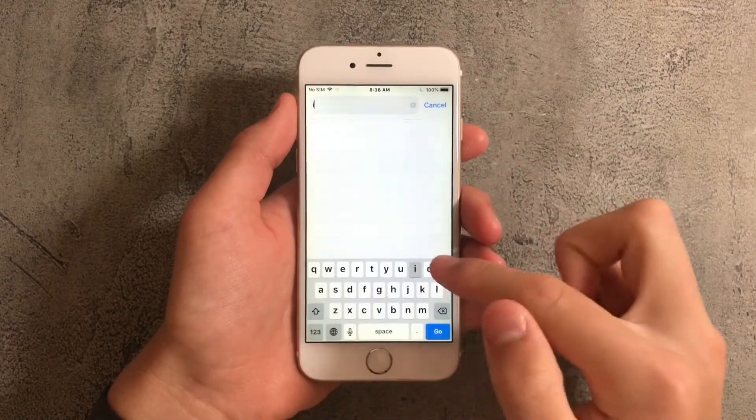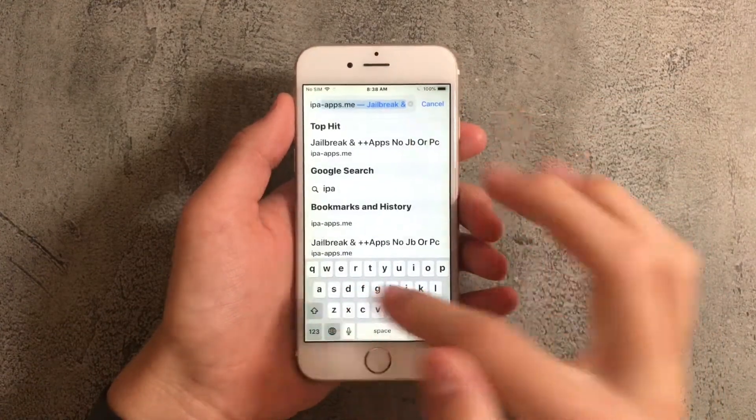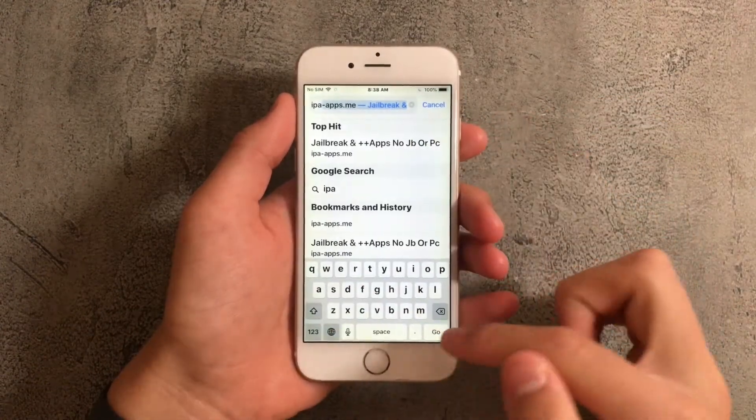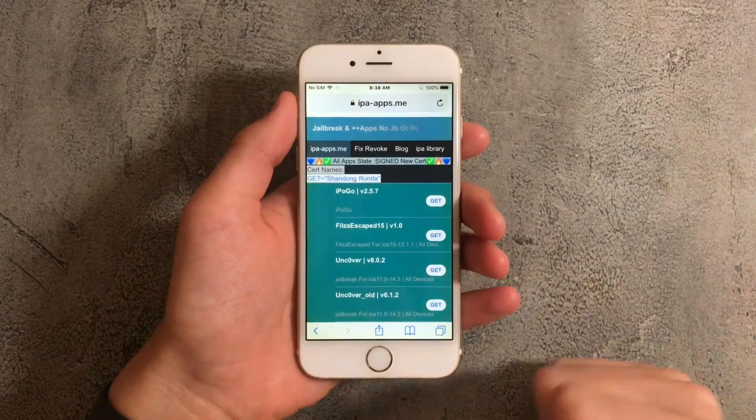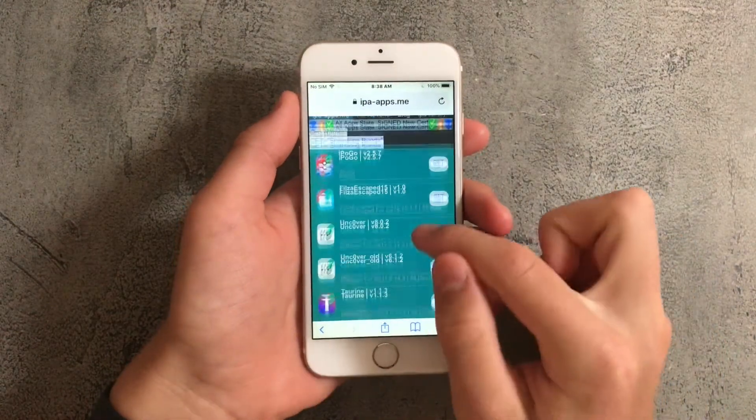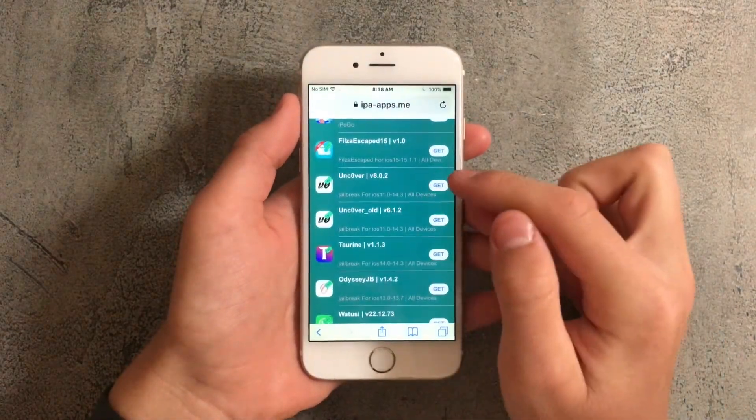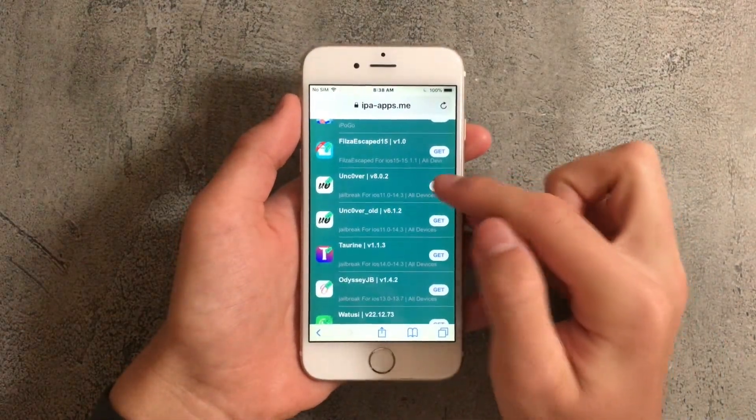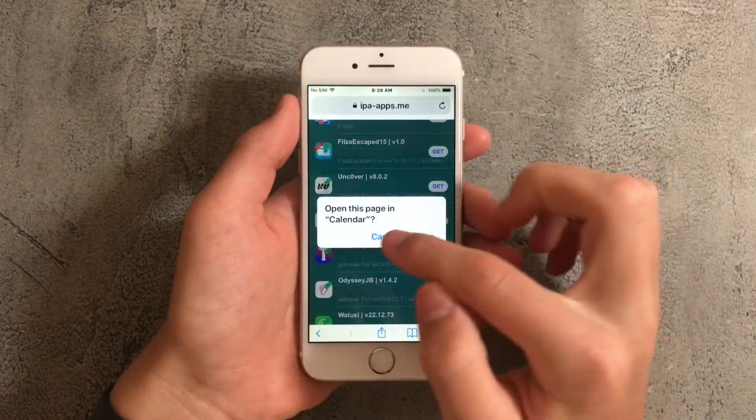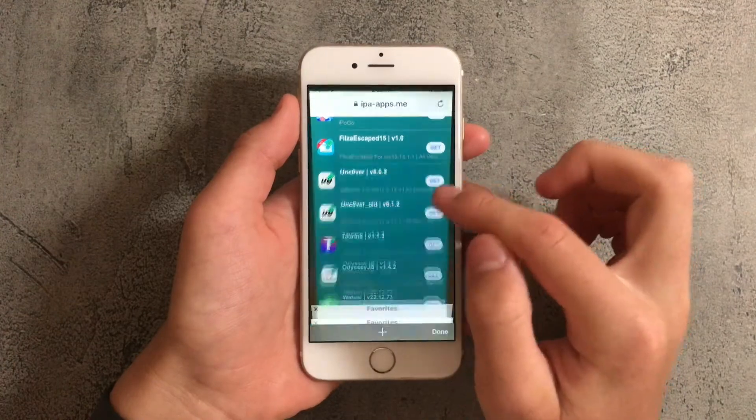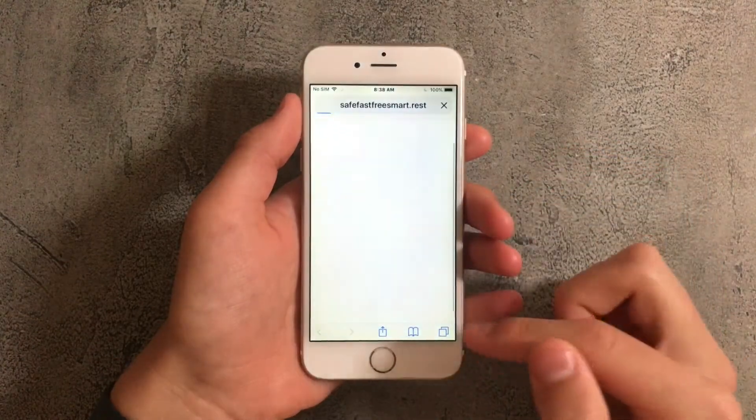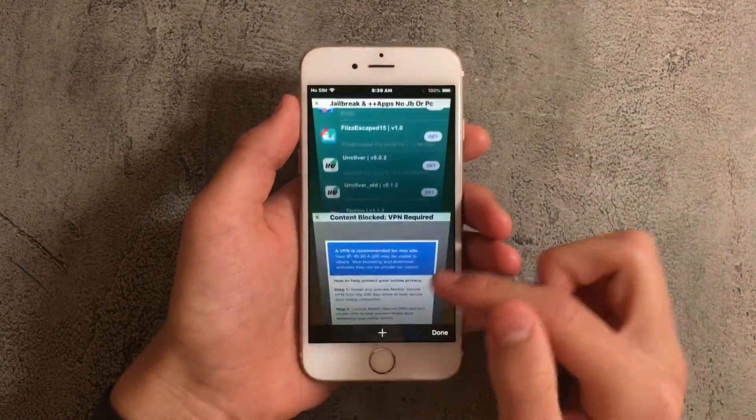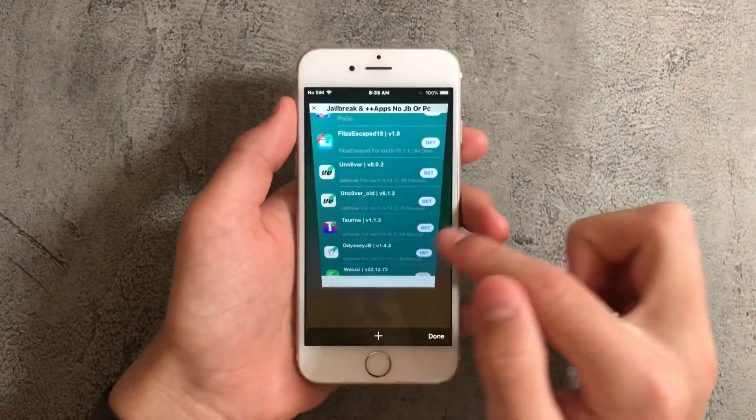Next search for ipa-apps.me and scroll down to uncover version 8.0.2 and tap on get repeatedly until it works. If it takes you to an ad just close out of it.